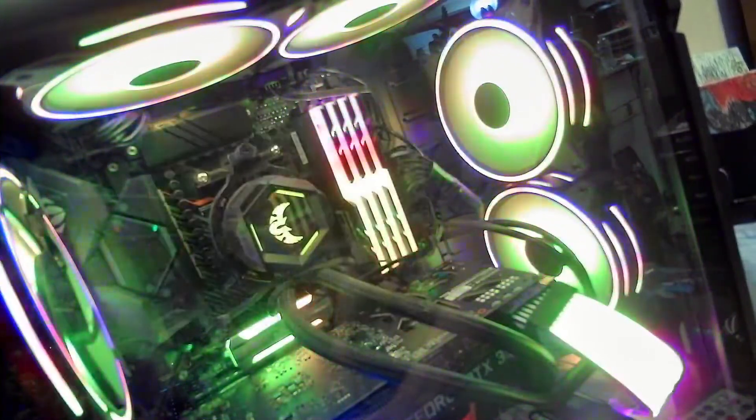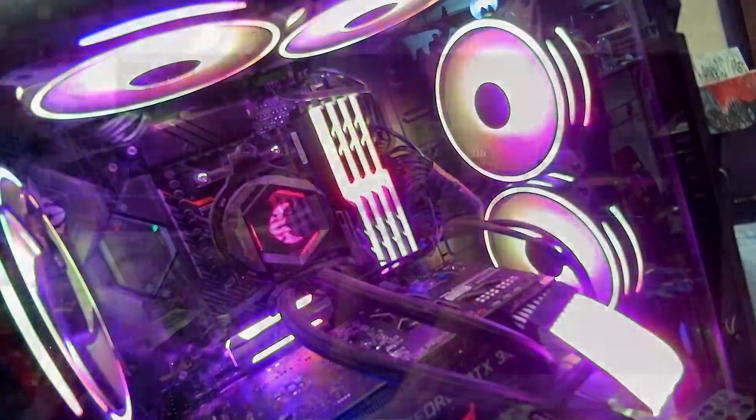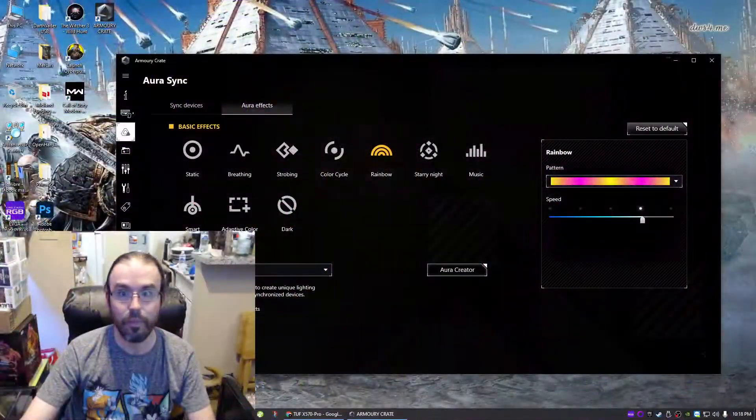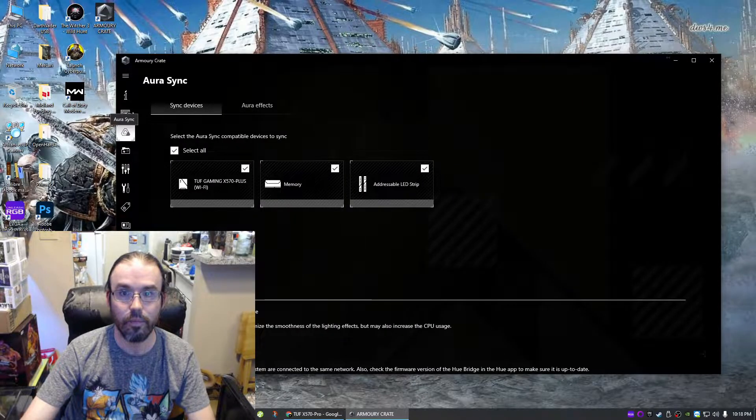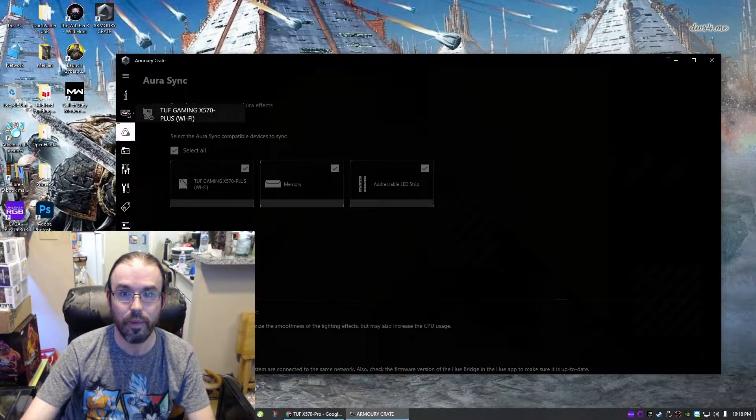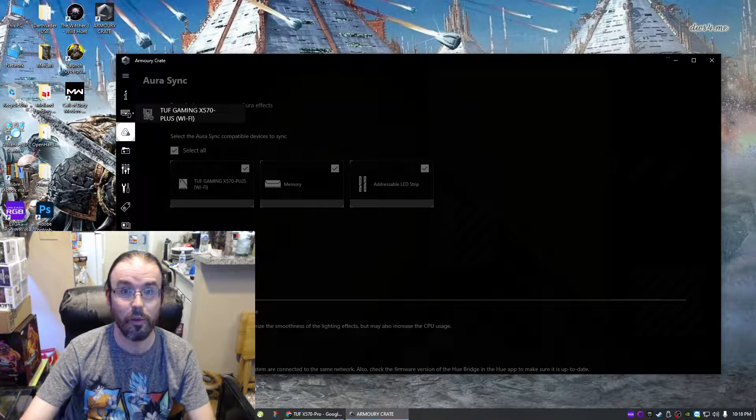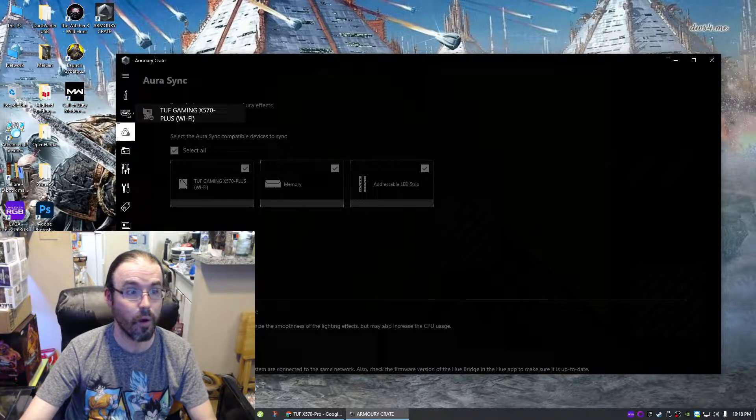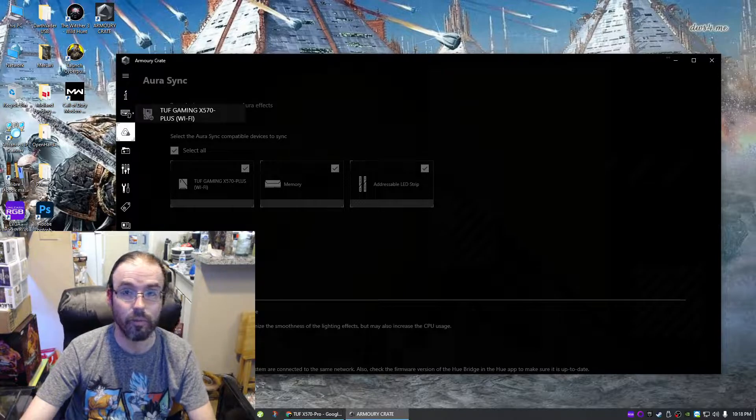Just check that setting. Do yourself a favor. Again, it's Device under Armory Crate. Let's go back here. So Device, right there—it should show your motherboard whether you have ROG or TUF or whatever types that ASUS has.